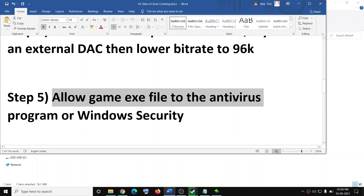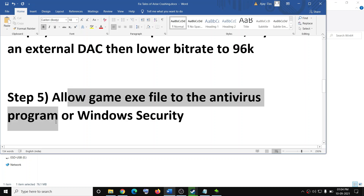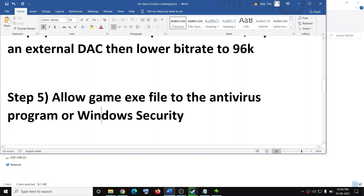The next step is to allow the game exe file in your antivirus program. If you have any third-party antivirus — such as Avast, Norton, McAfee, or Bitdefender — make sure that you allow the game exe file in your antivirus program.